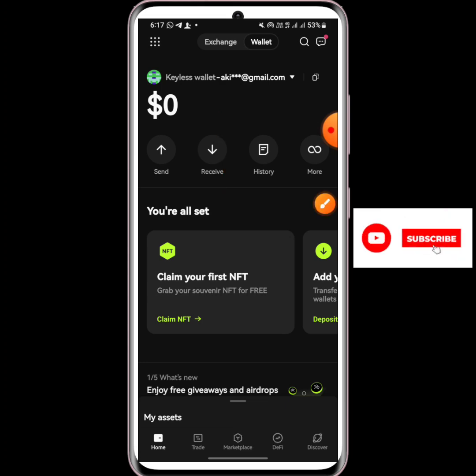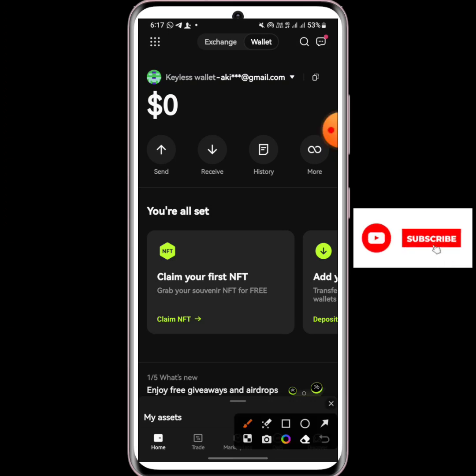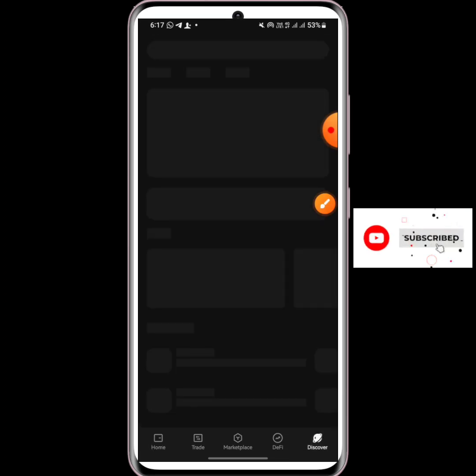After that, come down to the Discover section at the bottom right-hand side. Click on Discover and let's continue the video.